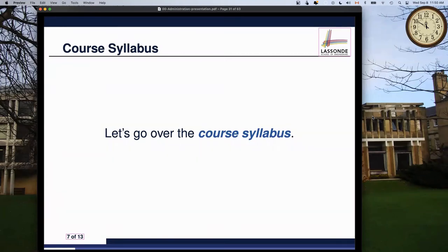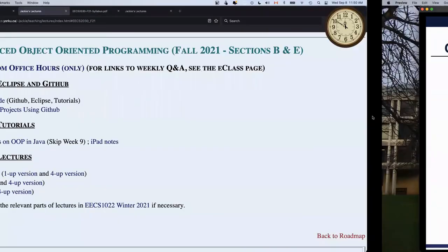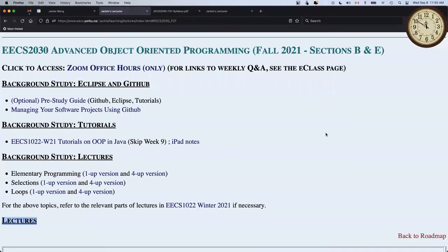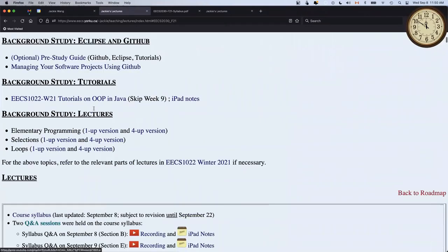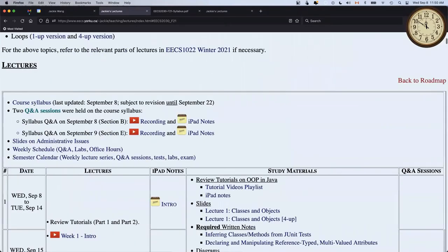For the recording: if you miss some of the beginning part, you can check back later. I'll make an announcement later today. Go back to the 2030 website and you'll see 'Syllabus Q&A on September 8th' with a YouTube link that will be active sometime after today. You don't need to go to E-Class for the recording.